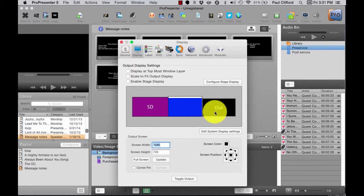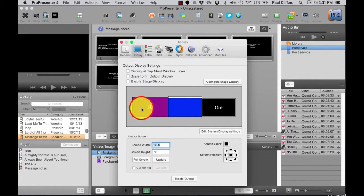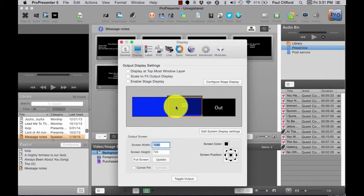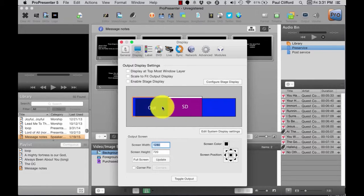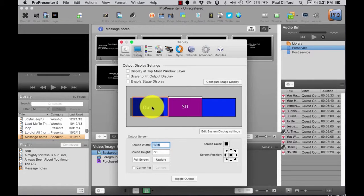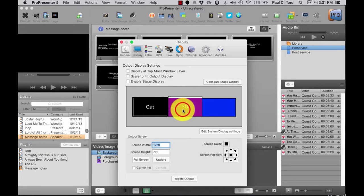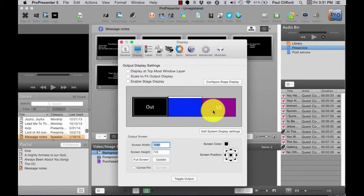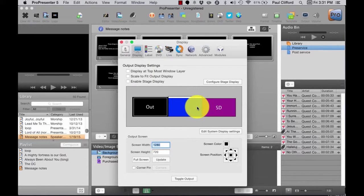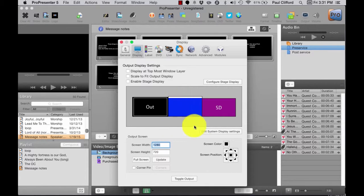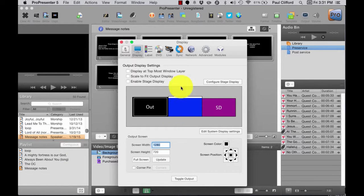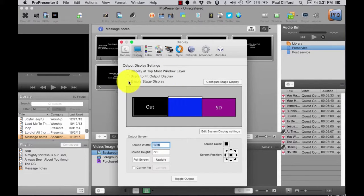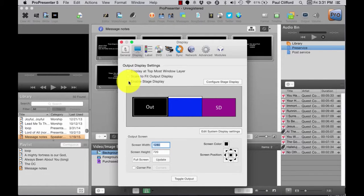Click and drag SD to the box that represents the display you're using as the stage display. Drag Out to the projector display unless it's there already. The control screen should be blank. Now, just check the Enable Stage Display checkbox and you should see the stage display on the display you've selected. If you don't, try moving the boxes around.